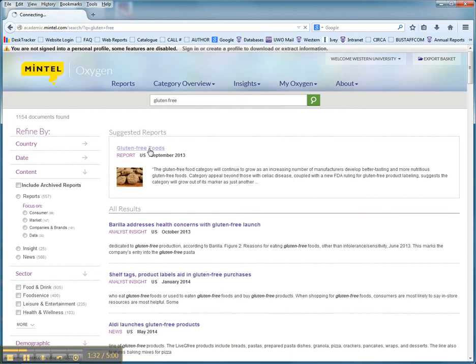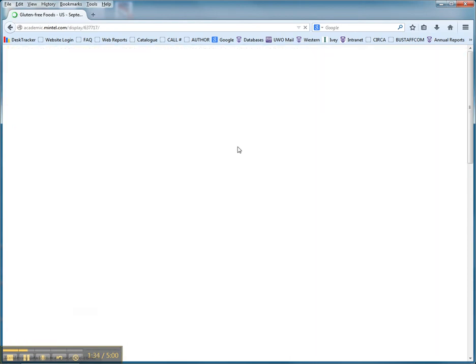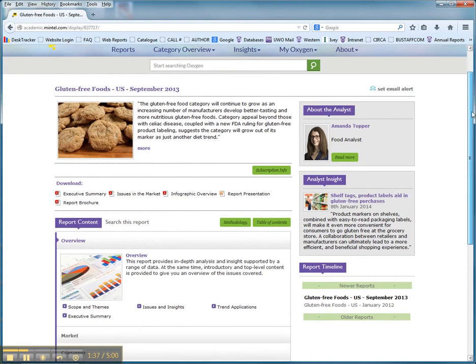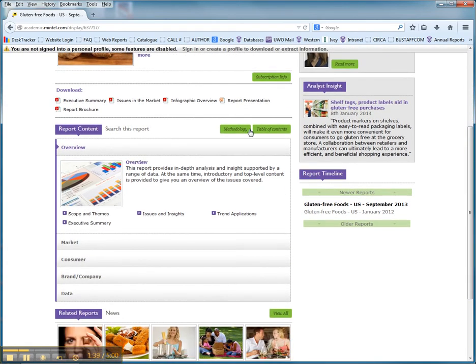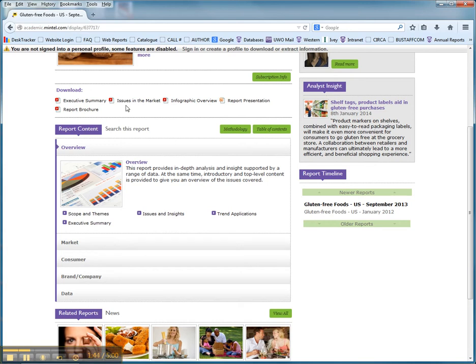Clicking on the gluten-free foods report, you're going to see a lot of information that you really want. So, you can take a look at issues, and you can take a look at the executive summary.